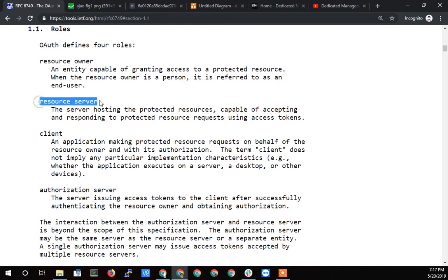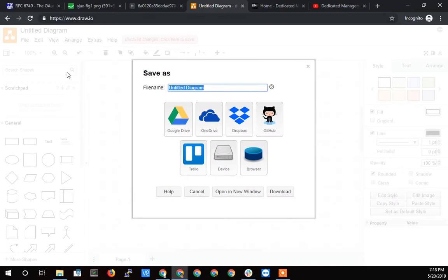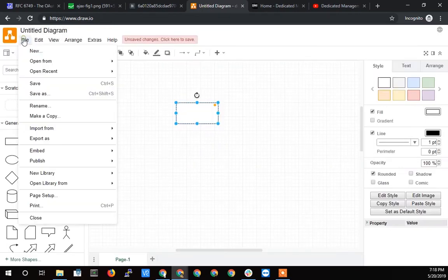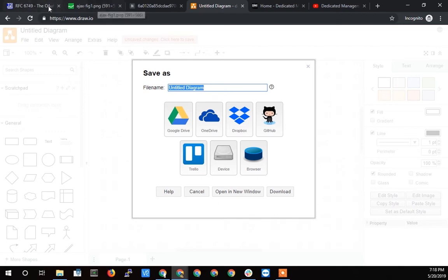The second one is the resource server. This is the server hosting the protected resources capable of accepting and responding to protected resource requests using access tokens. So this is the firewall or the thing that's in the way of getting to the information. In this case, Gmail here is the resource server. My resource would be my contacts and Gmail is the server that's going to serve those up. And in the draw.io situation when you hit file save, Google Drive is the resource server. I am the resource owner and Google Drive is the resource server.